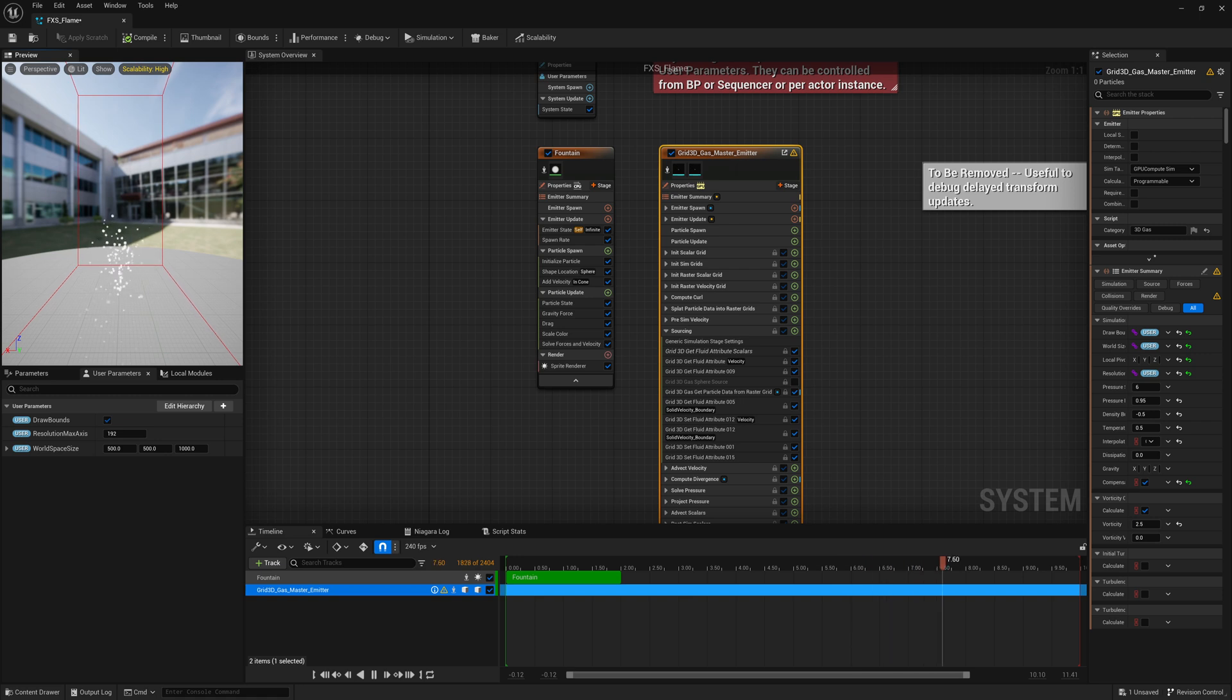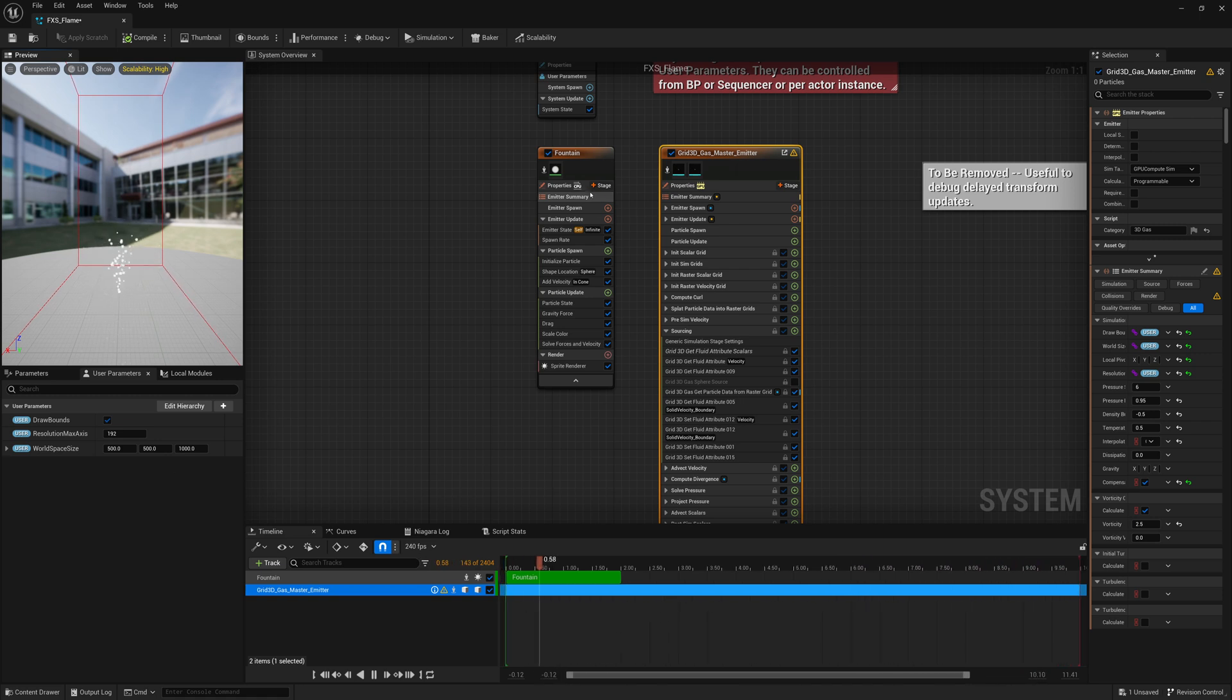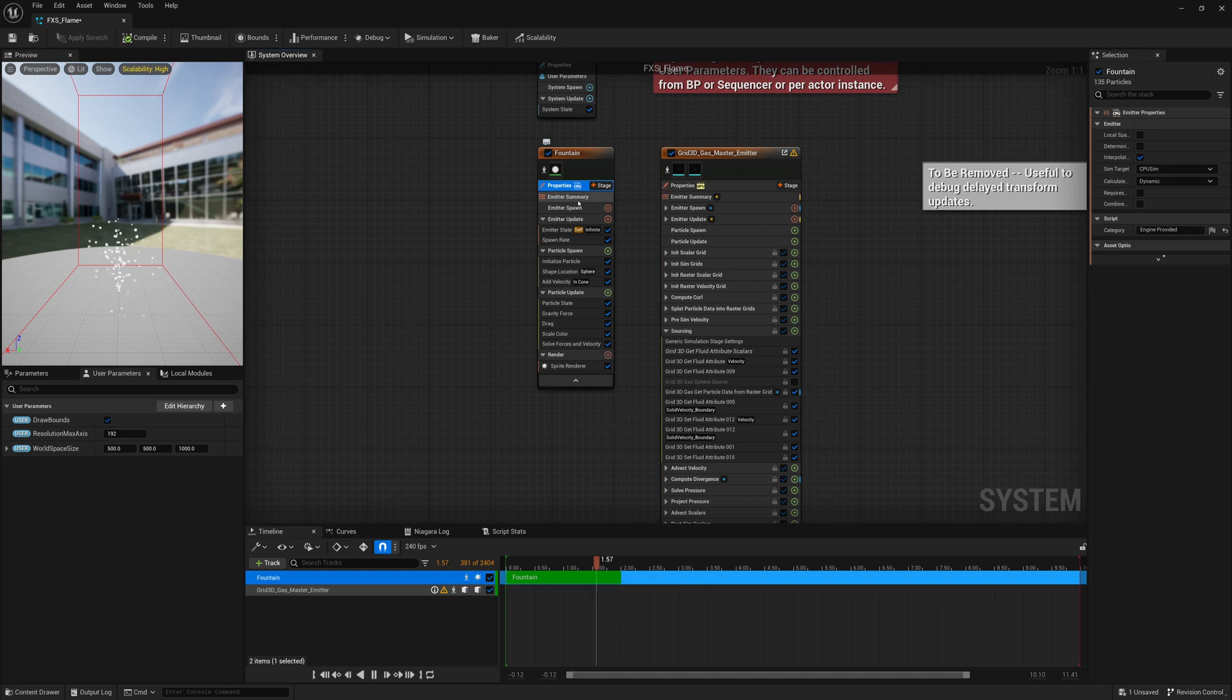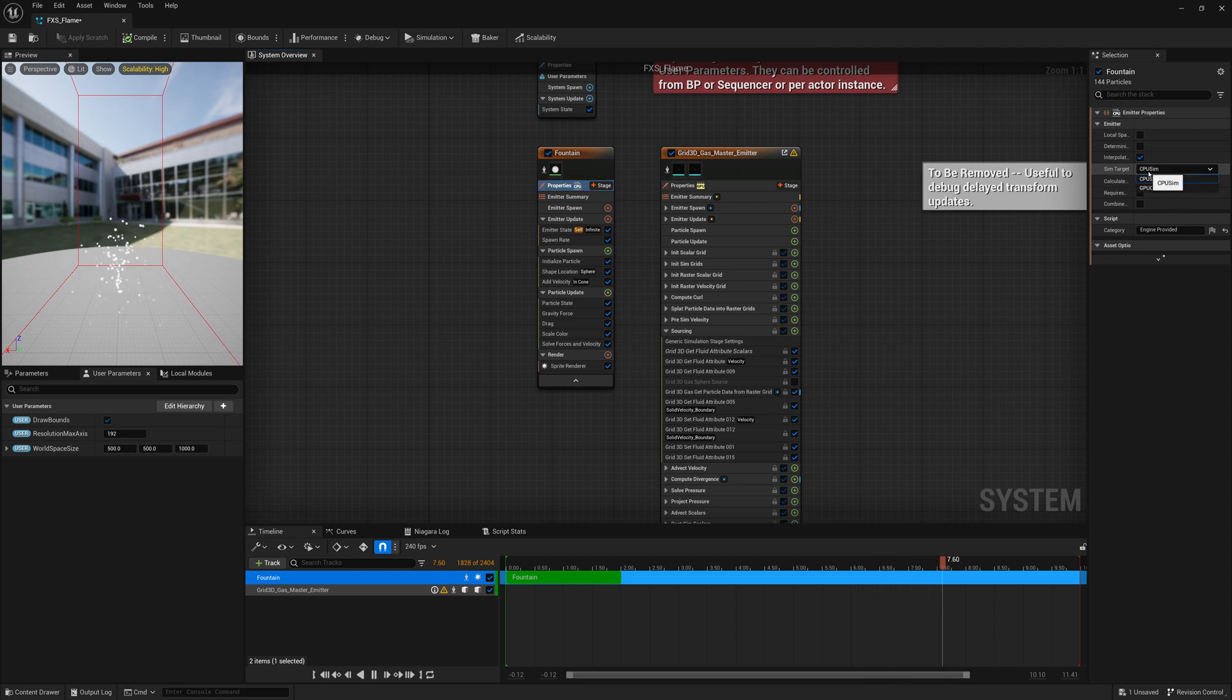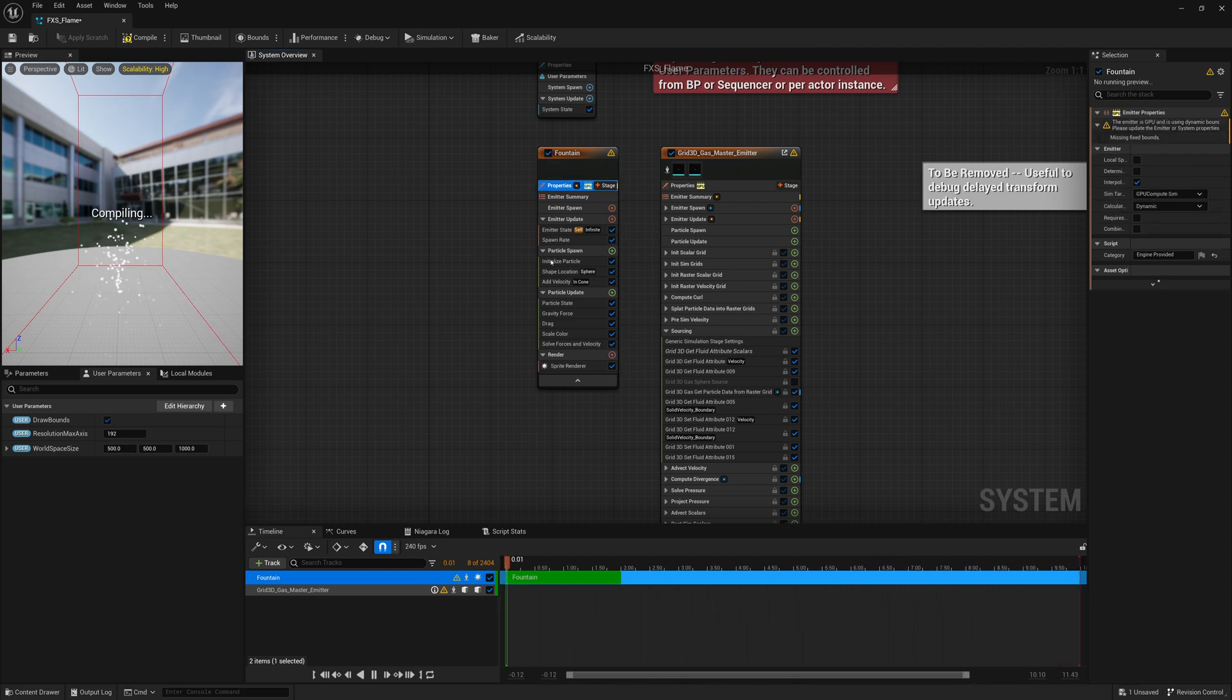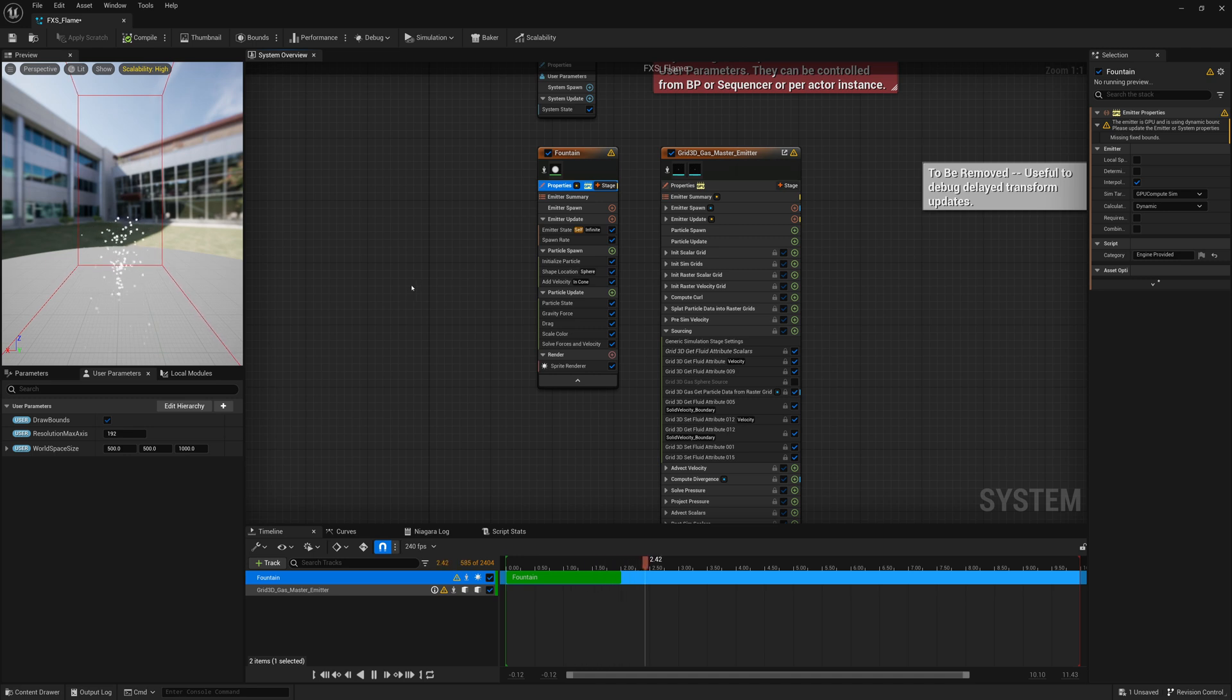First thing, before we can emit fluids from these particles, we have to make sure it's a GPU compute sim, not a CPU compute sim. So I'll click on Properties here, change the sim target to GPU Compute Sim. Now that will be compatible for emitting fluids from.